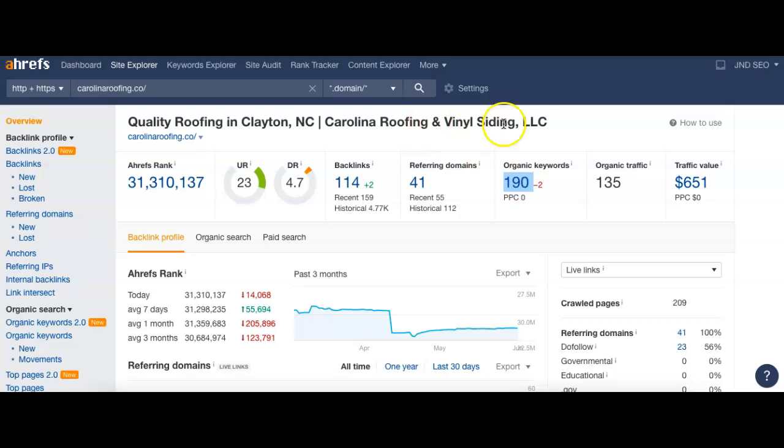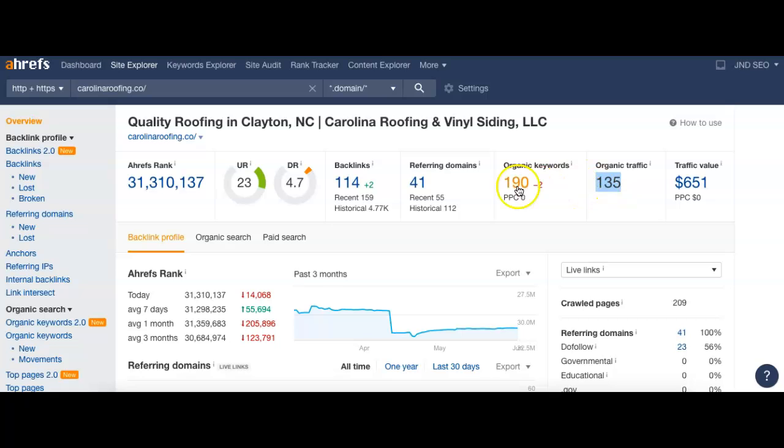You guys have 190 keywords you can be found or searched for in Google. That's just like what I put in, for example, Roofing, Raleigh, North Carolina. And the 190 keywords are actually sending you about 135 visitors to your site per month.